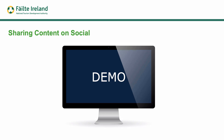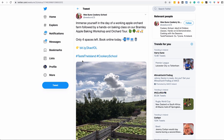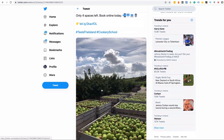Here's an example of sharing content on social. This tweet from Wee Buns Cookery School uses good line spacing so it stands out, with emojis used well. It creates urgency with 'only four spaces left — book online today,' shows device icons for booking, and uses a hand emoji pointing to the booking link. They've included the hashtag #TasteTheIsland and #CookerySchool, plus a good image.